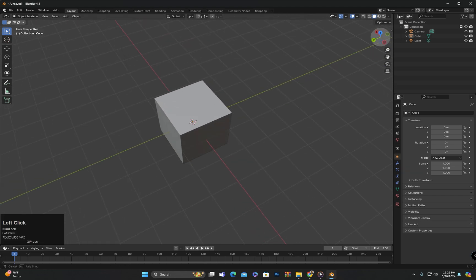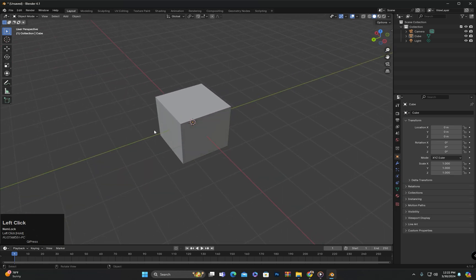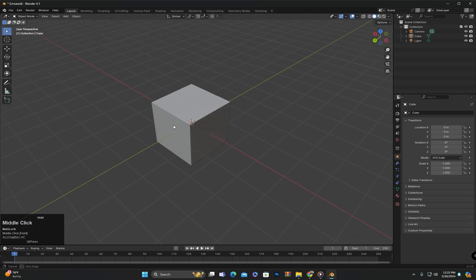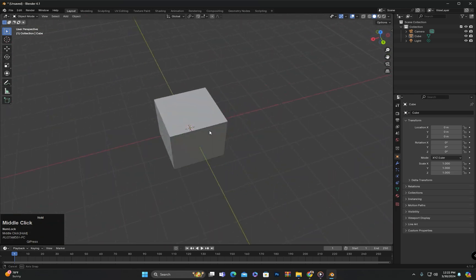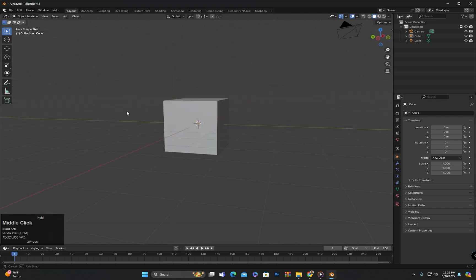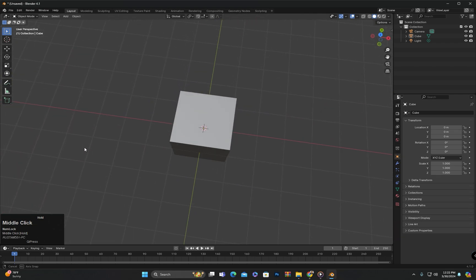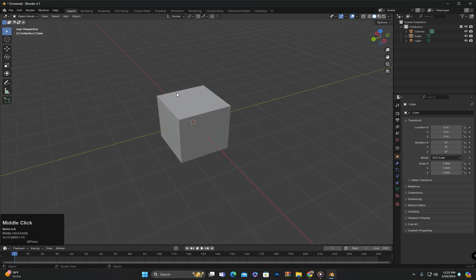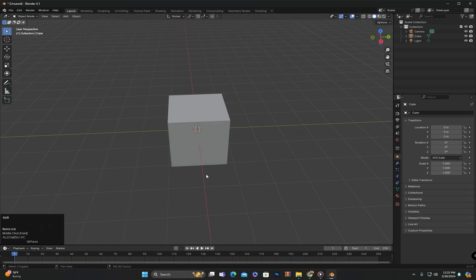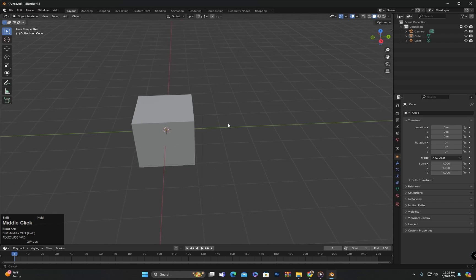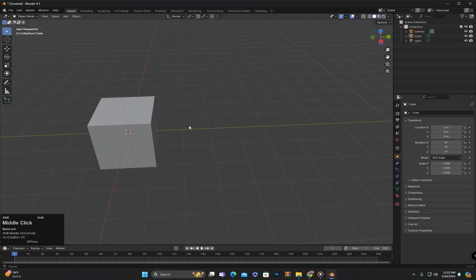For orbiting, click and hold the middle mouse button and then drag the mouse to orbit. You can see that we are easily orbiting just by clicking, holding the middle mouse button, and dragging. For panning, hold down the Shift key on the keyboard and then click and drag the middle mouse button to pan.